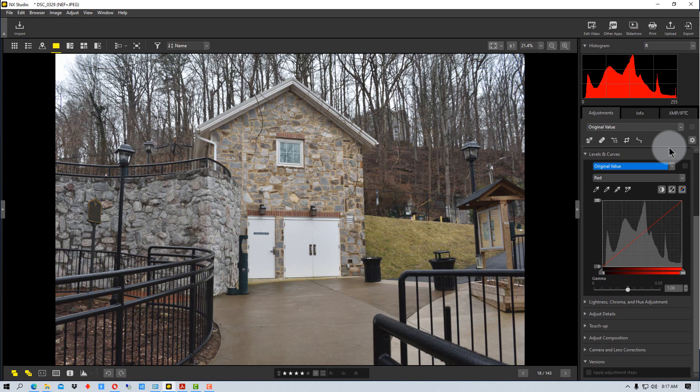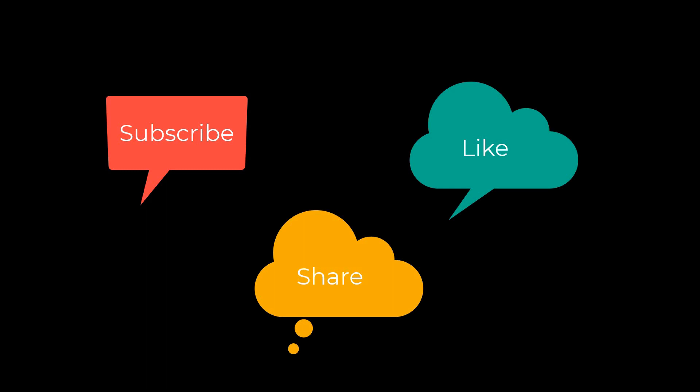This has been Photo Blue, and I'll see you next time. Don't forget to subscribe, share and like.